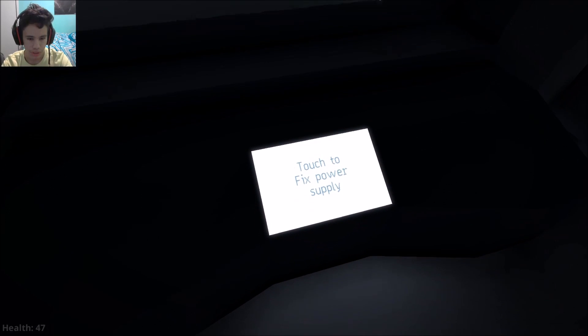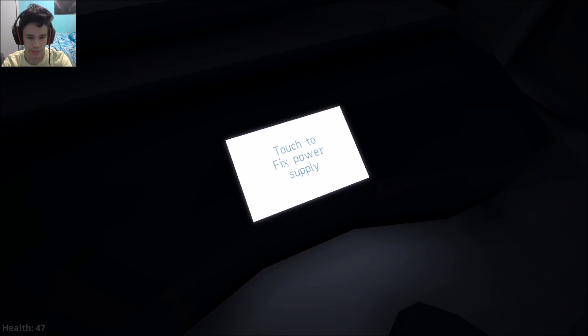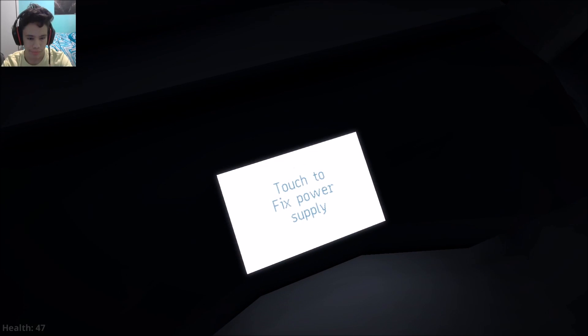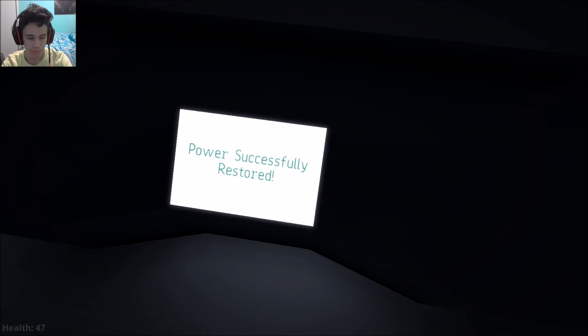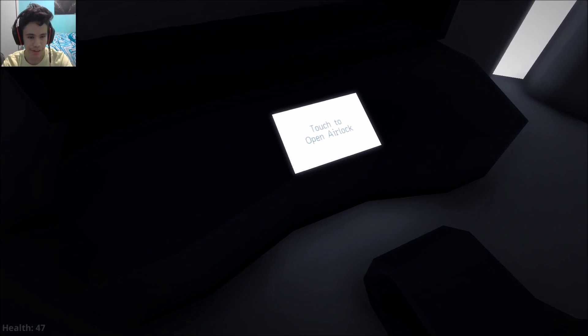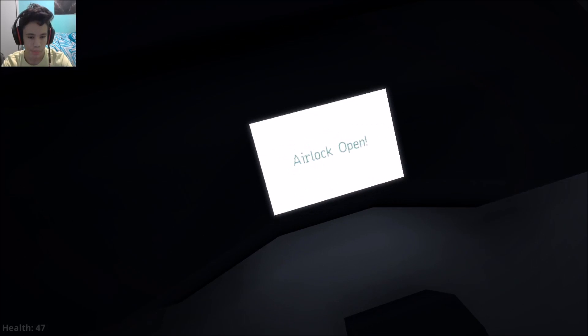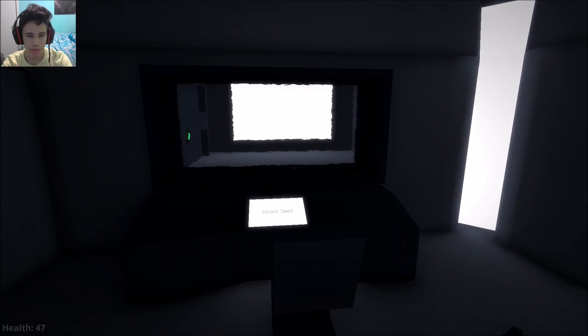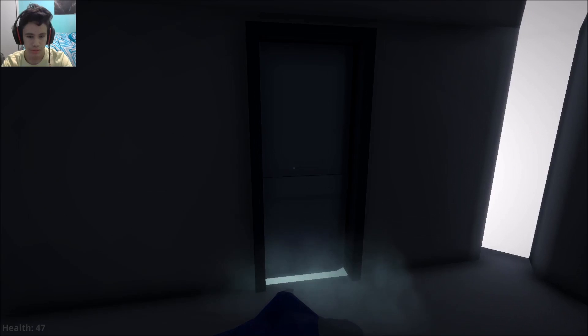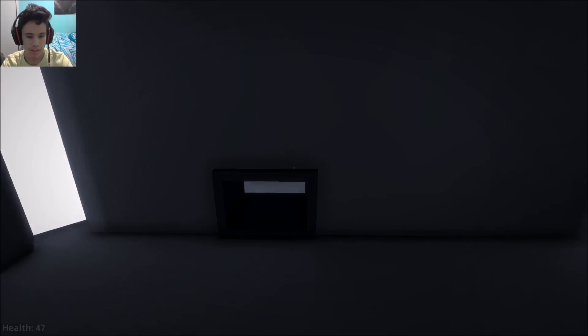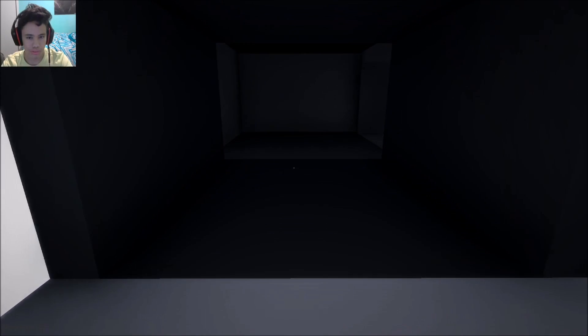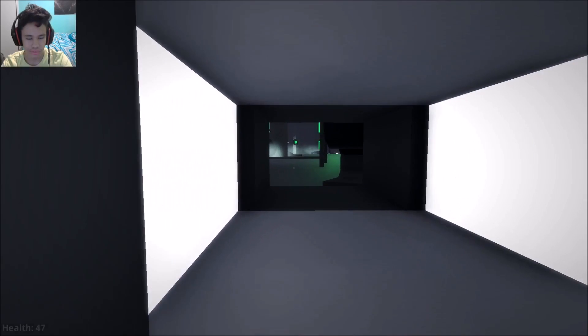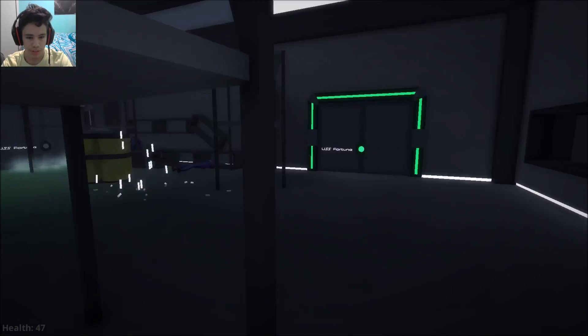Ooh. Touch to fix power slide. Oh, that's essentially restart. Yay! Touch to open airlock. Airlock opened. Marijuana. I'mma call this the Snoop Dukes Simulator.